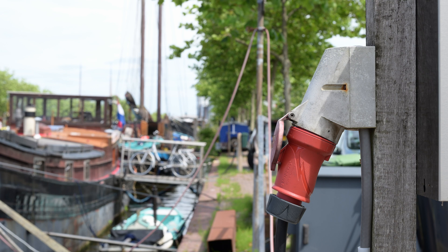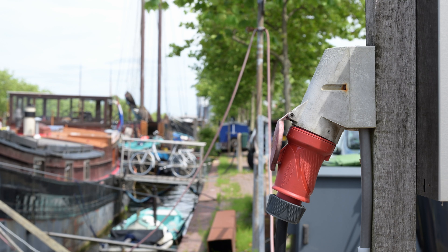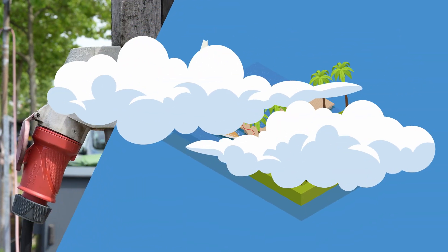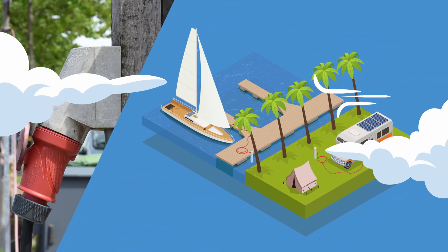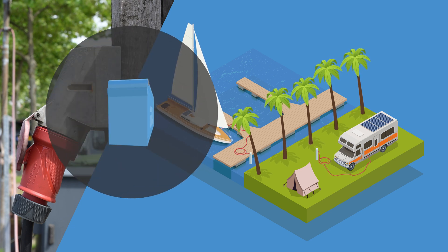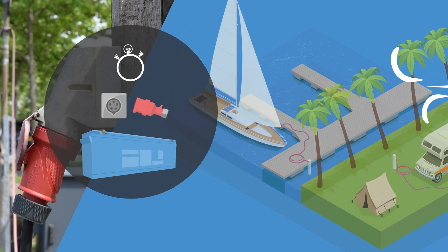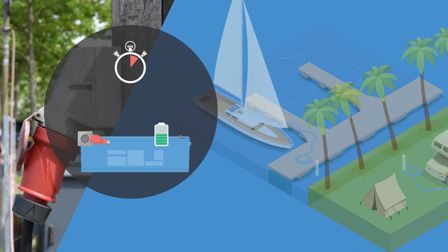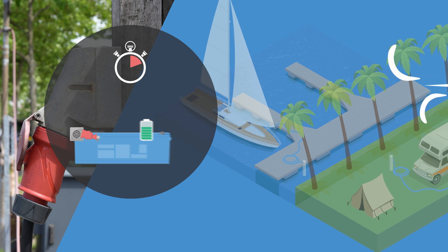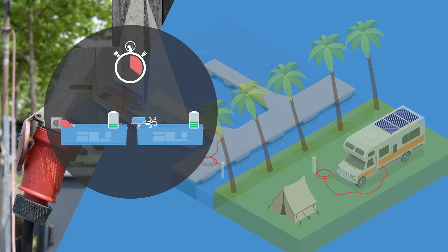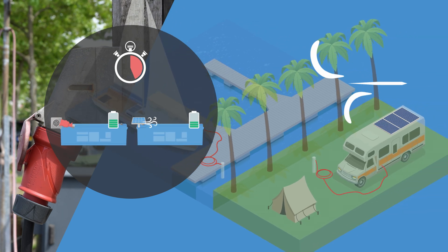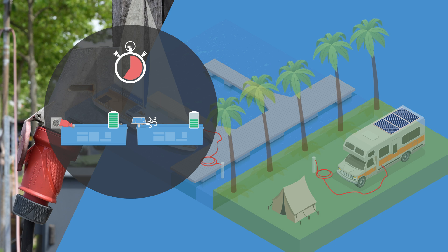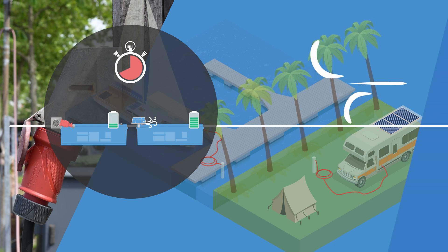However until now when shore power or a campsite hookup is plugged in, mainly the high power of the grid charges the batteries. Any available wind or solar will of course also charge but at a much lesser amount.